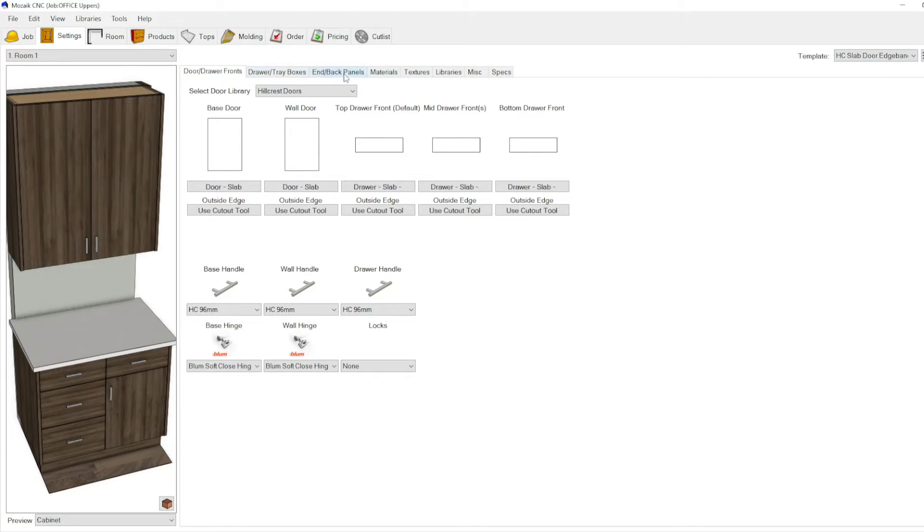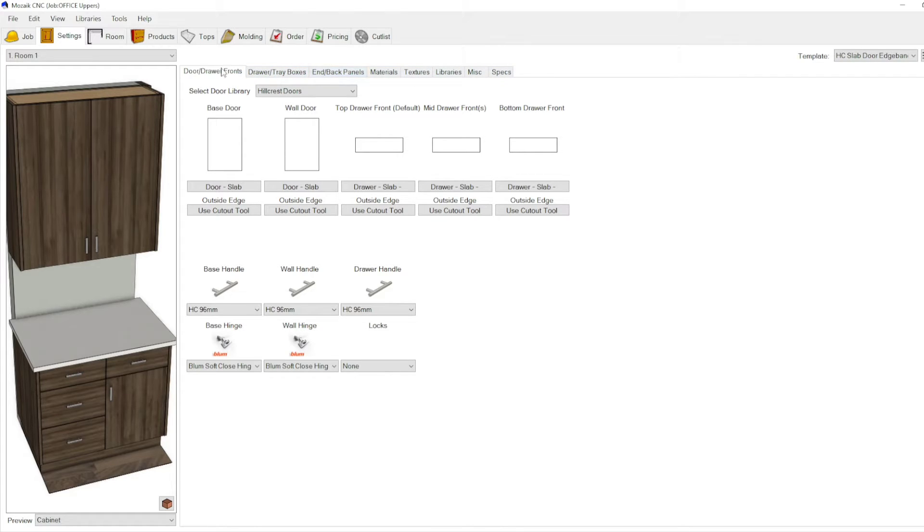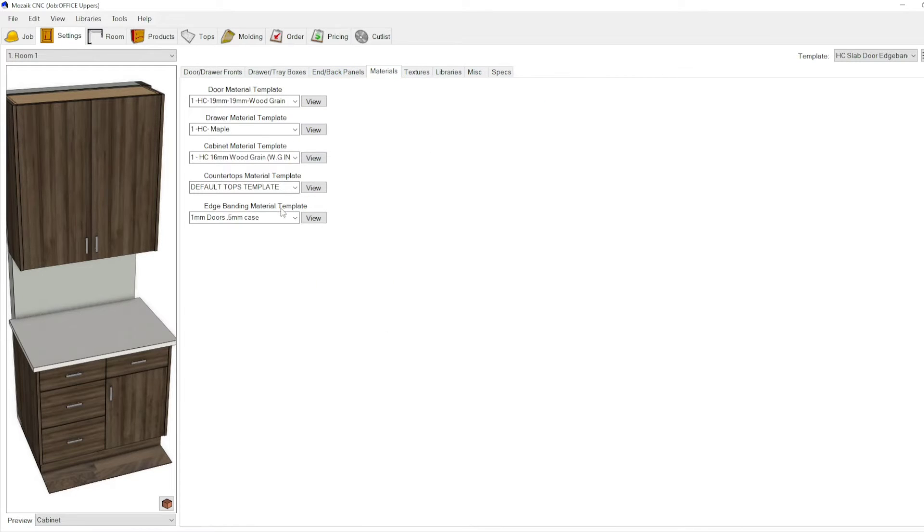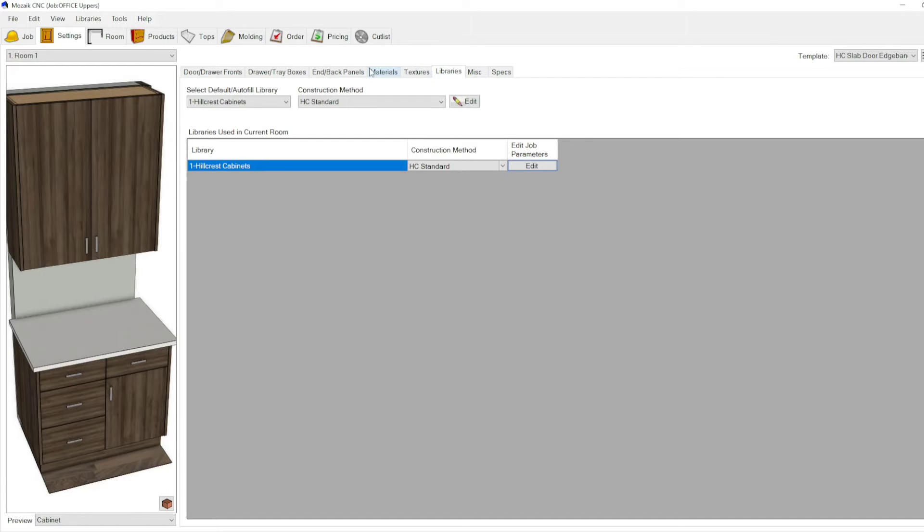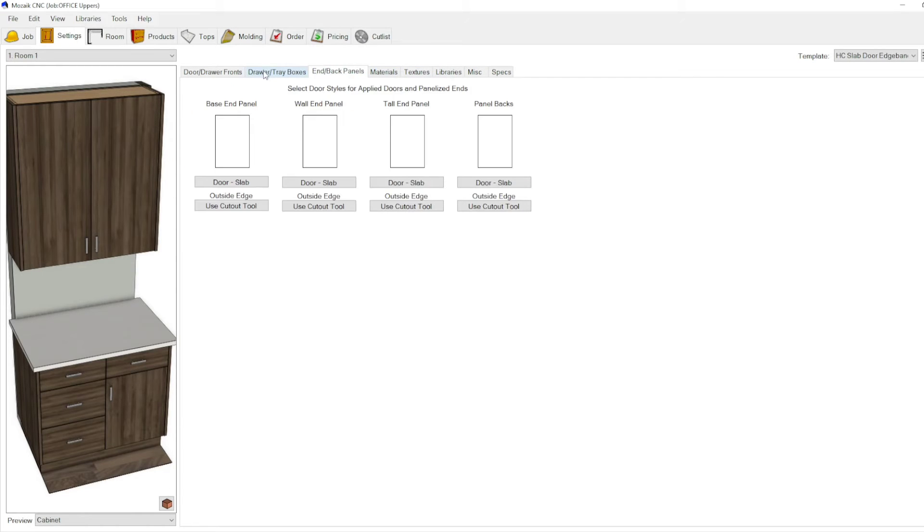...it creates a copy of everything that you've changed within all these tabs up here. So you can fully set up one job, get everything set up including the material templates, the color textures, the library and panels...